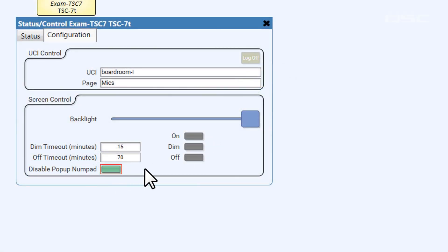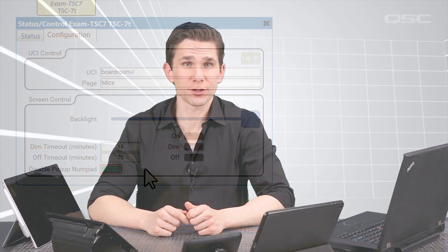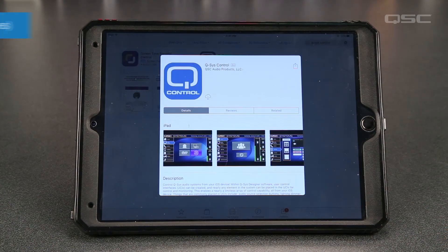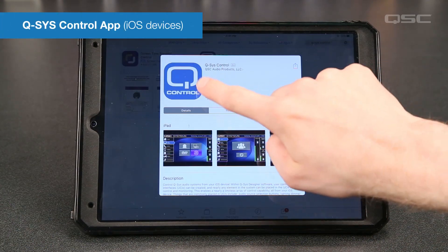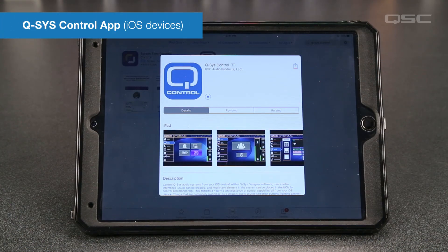But if you prefer to deactivate this option, this button will do that. For QSC touchscreens, that's pretty much everything you need to know. Next, let's look at your iPhones and your iPads. For these devices, you're going to want to first install the free Q-SYS Control app from the App Store.